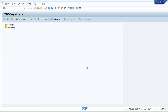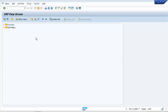Hello guys, welcome back. In this video we are going to create our first ABAP program, a simple Hello World program. For that you need to access the ABAP editor from your SAP GUI. There are two ways to do this.